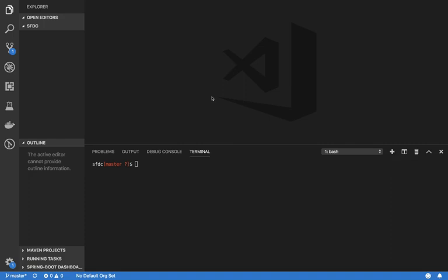Hi everyone, today we are going to go through how we can create a lightning component against a regular developer edition sandbox without using scratch orgs. I already have signed up for a personal developer edition. The first step is to create a DX project.